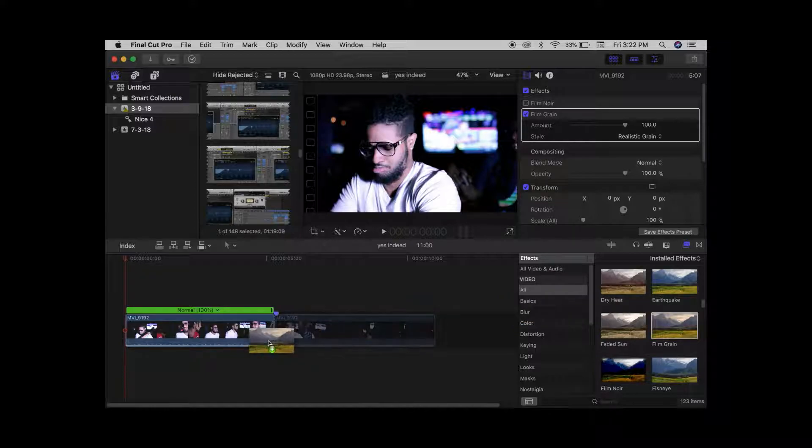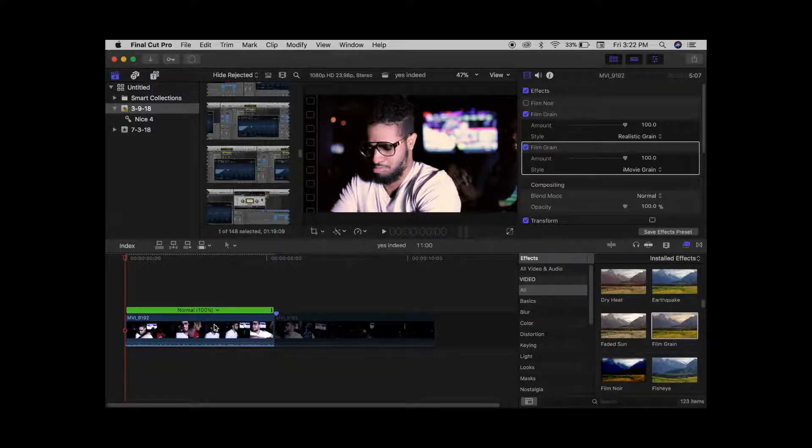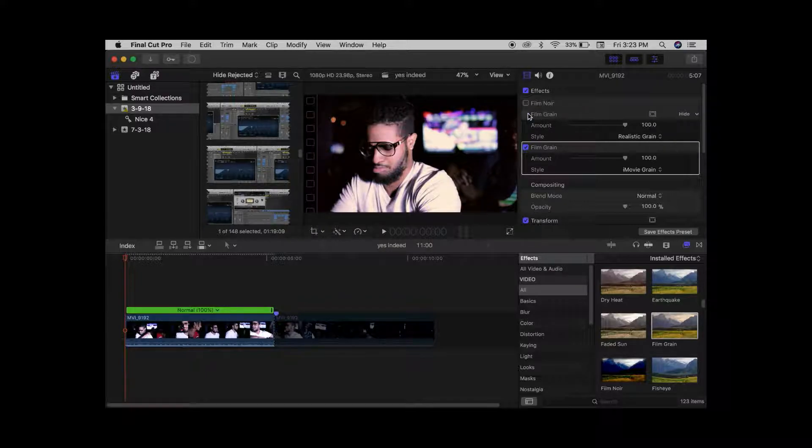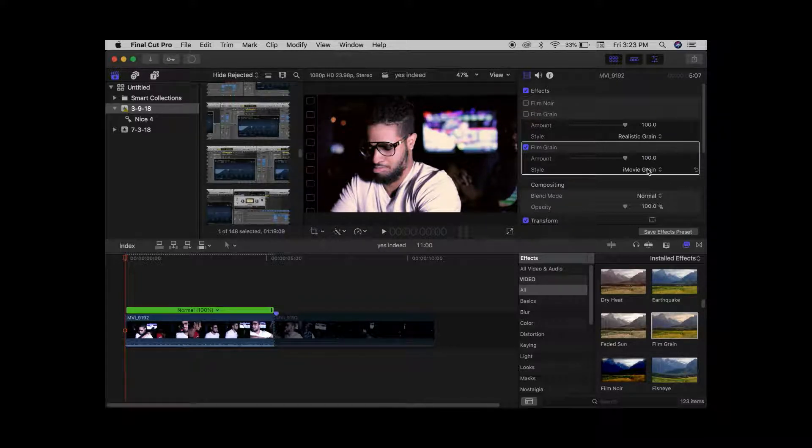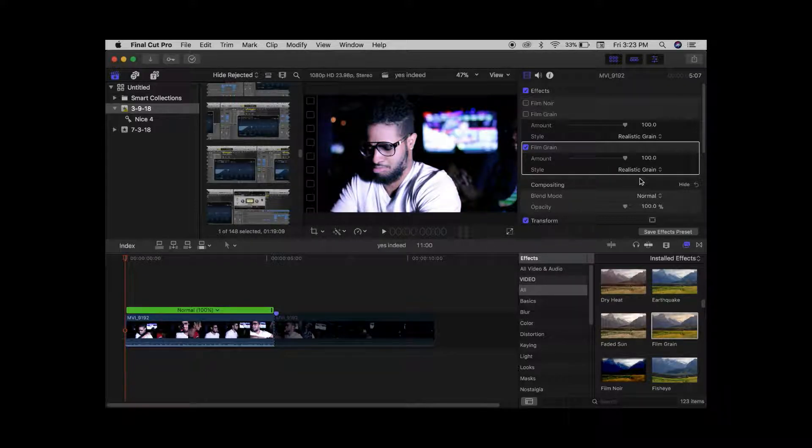Drag down the film grain and slap it right on there. Now you see it has that orange tint to it - that's the iMovie grain. You don't want the iMovie grain, so switch to realistic grain.